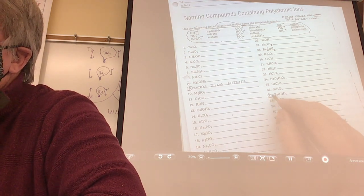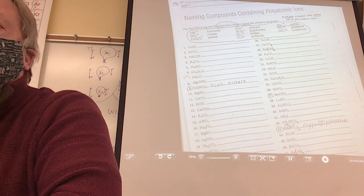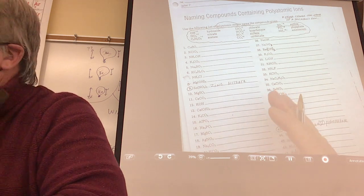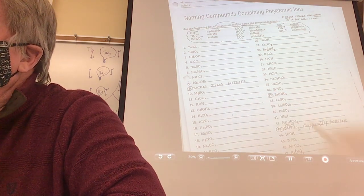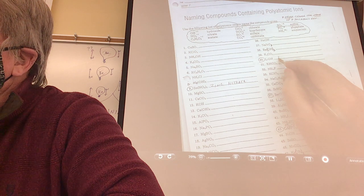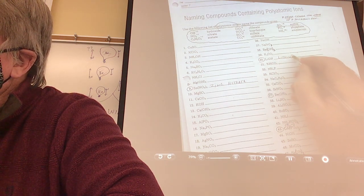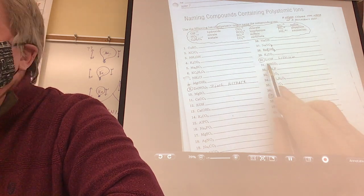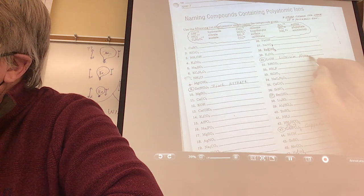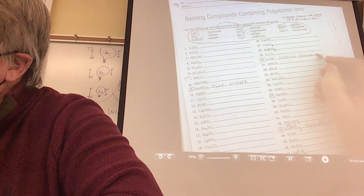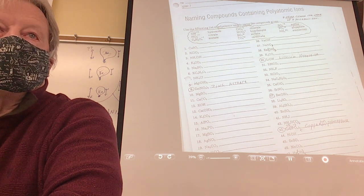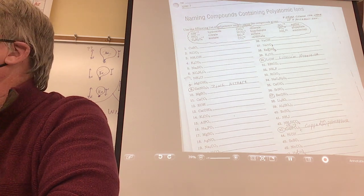Let's do number 30. It's not binary, so you had to look on the chart — it's hydroxide. Daniel, do you need to spend extra time looking for the Roman numeral? No. Why not? Because it's an always metal. There's only one kind of lithium hydroxide — I don't have to have a Roman numeral.